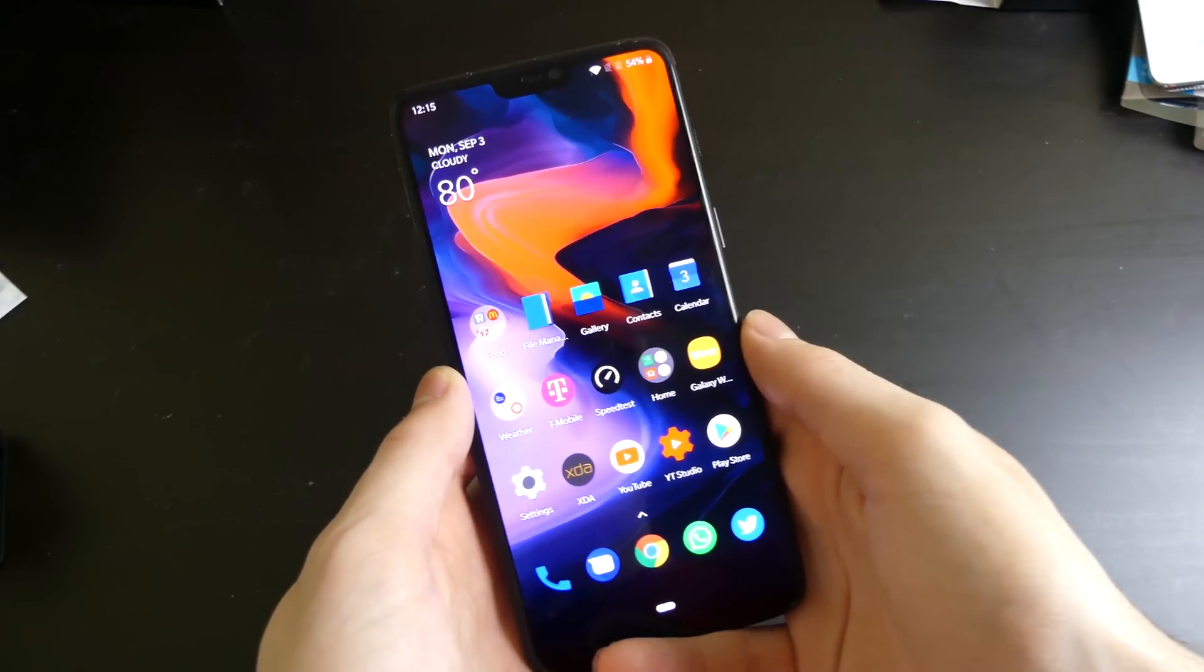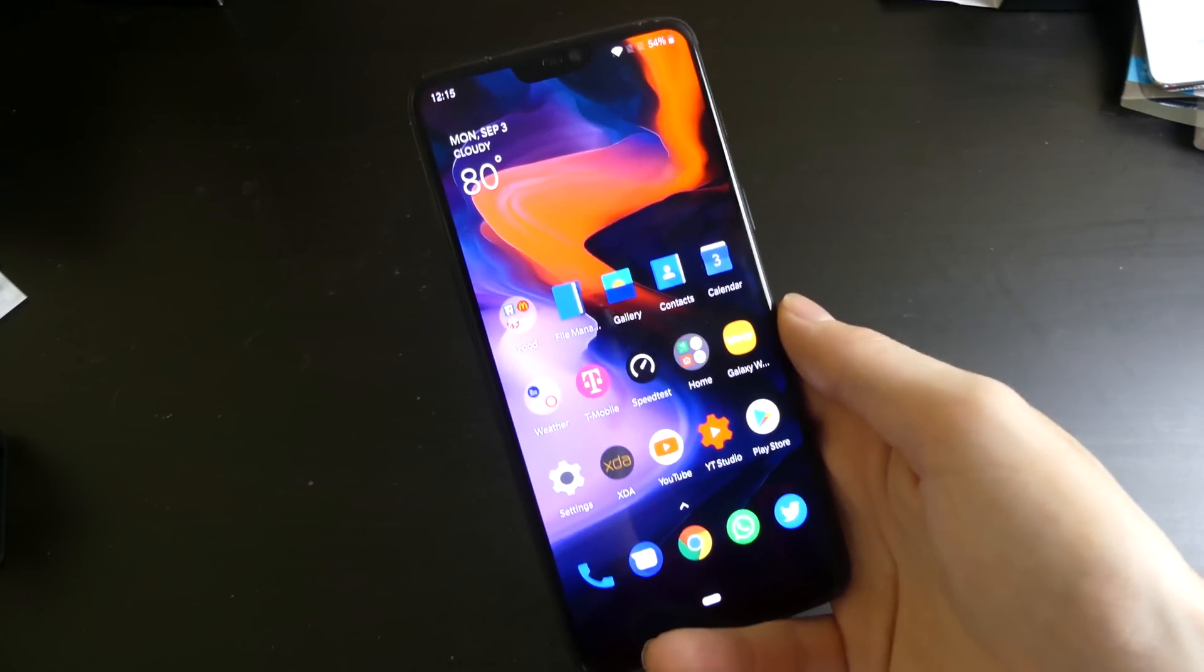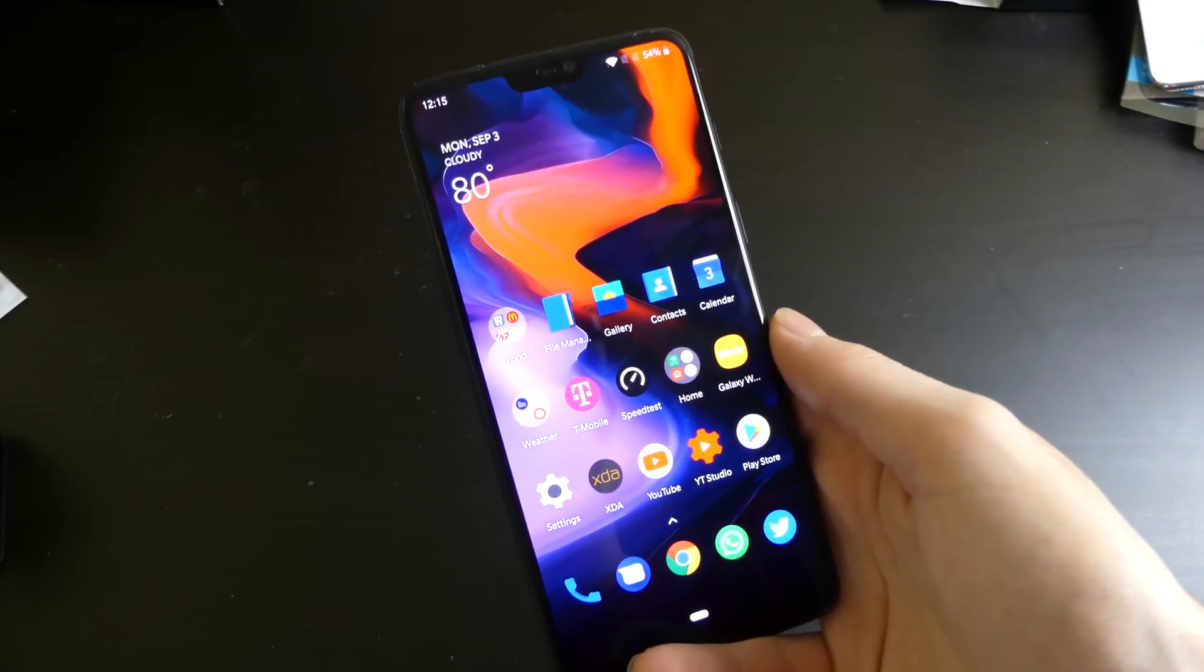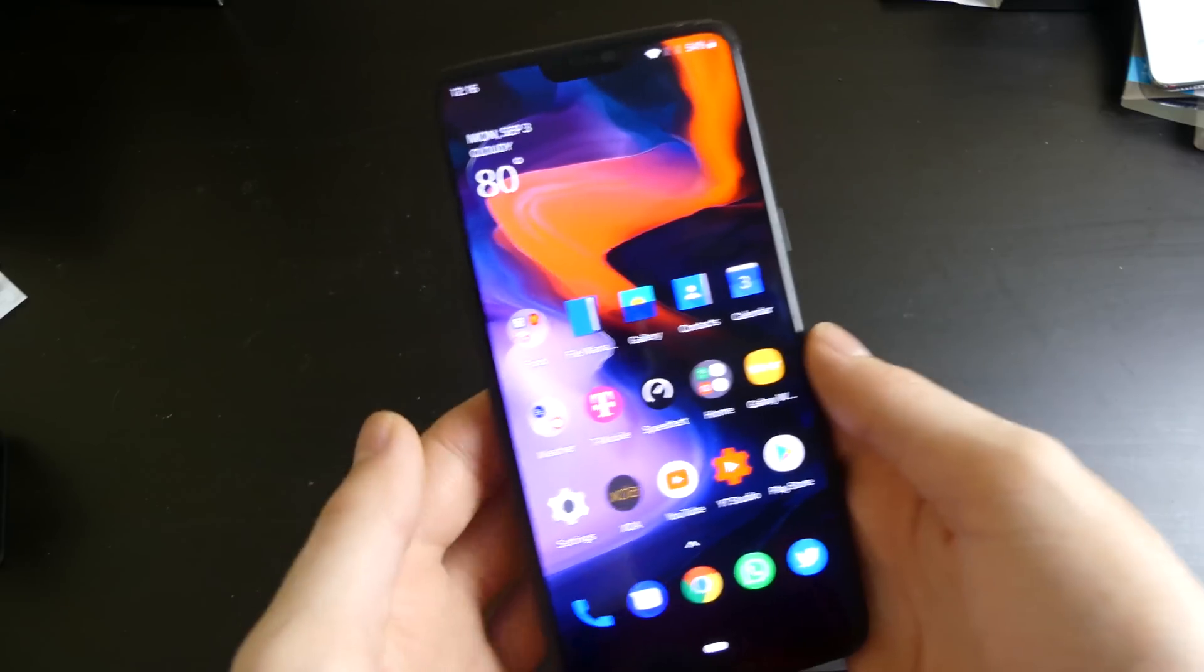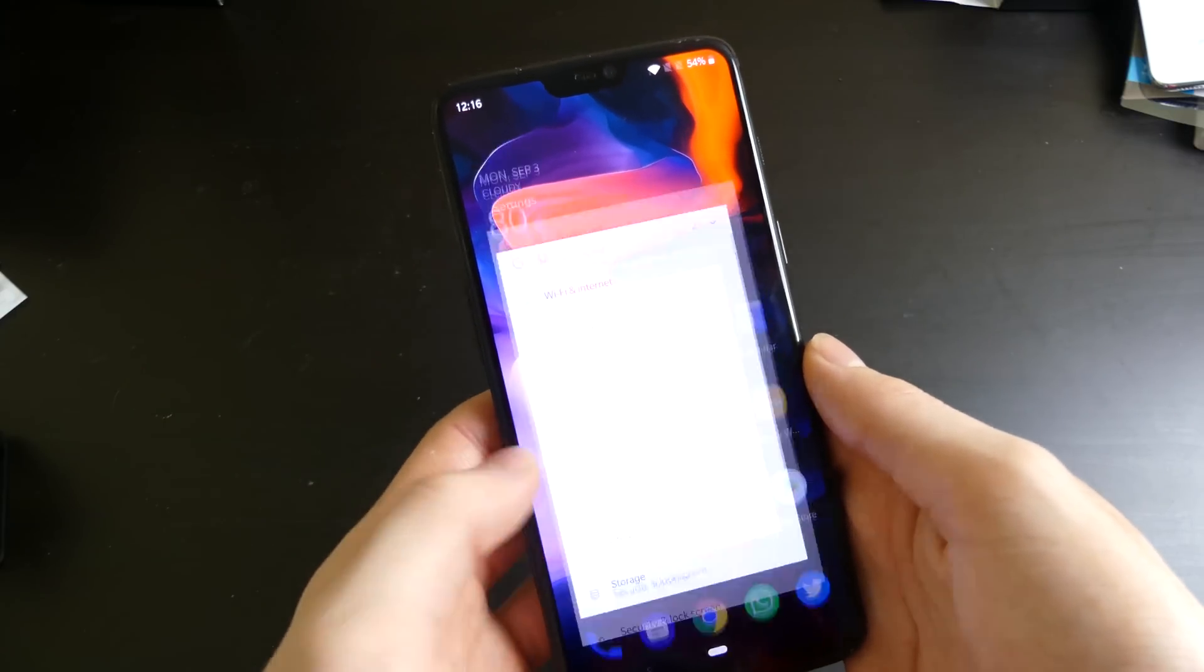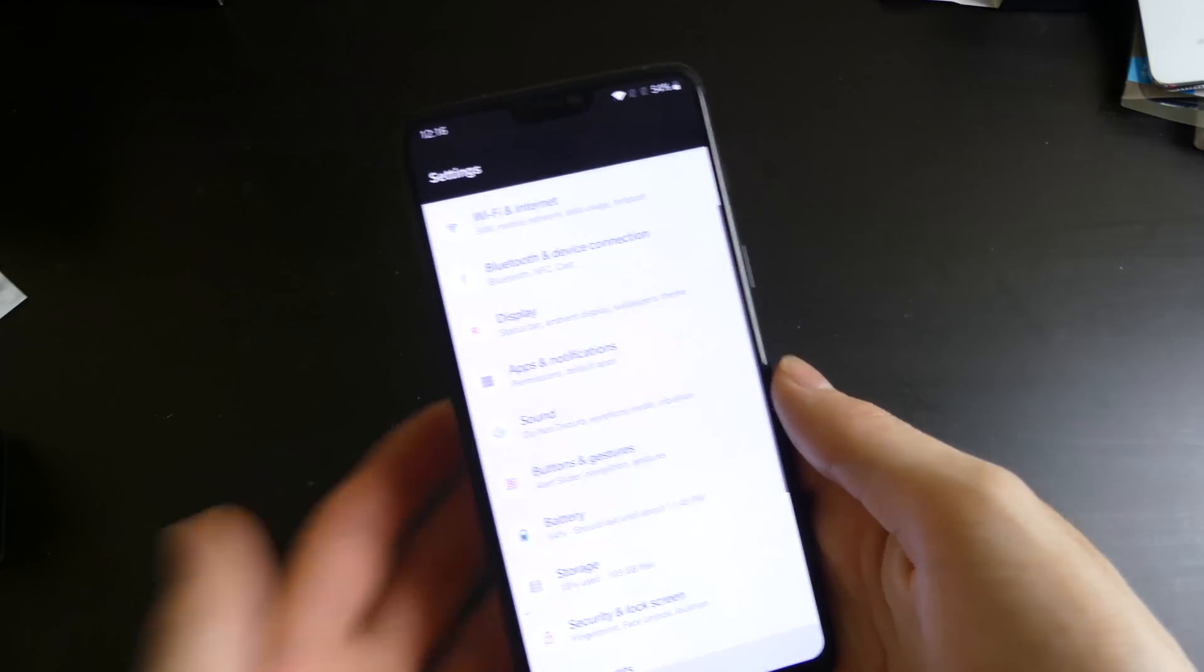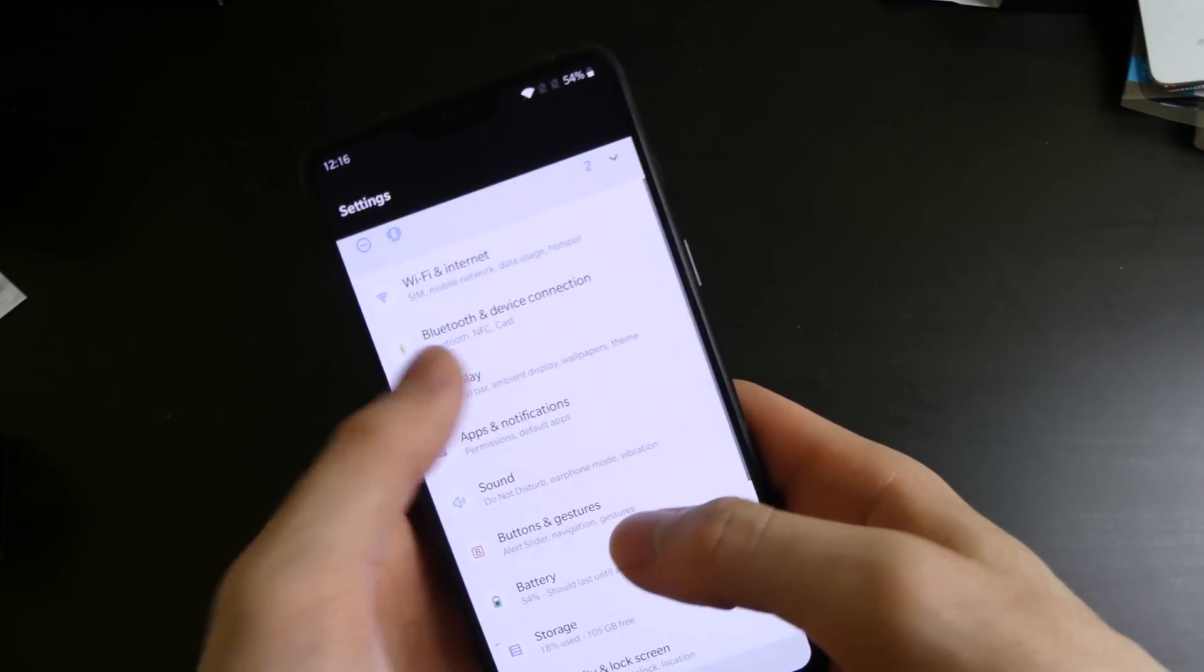Hi guys, so I've played around with Android P, the public beta one, for a little bit now. I want to show you some of the things that I've noticed in public beta one. The first thing,